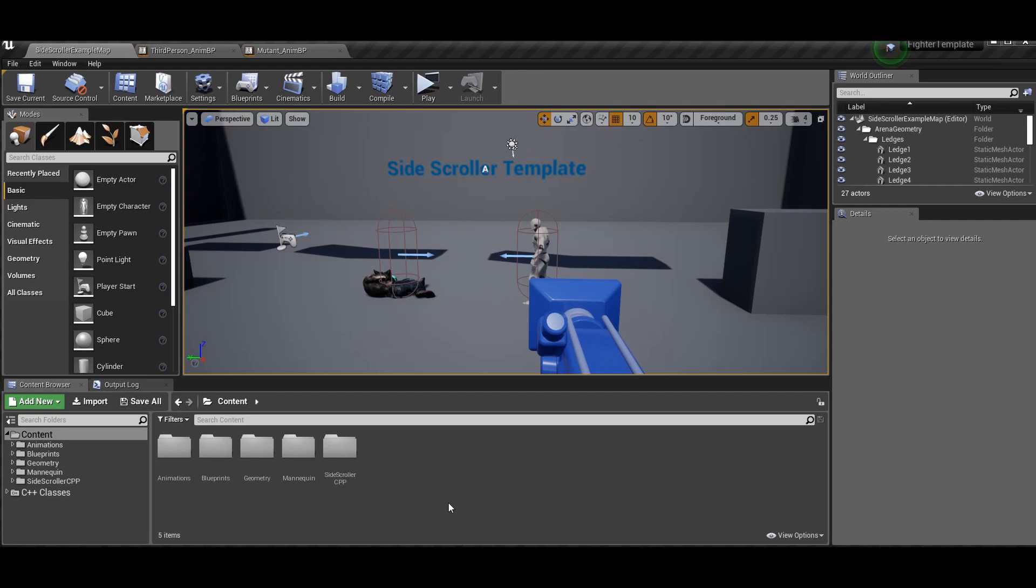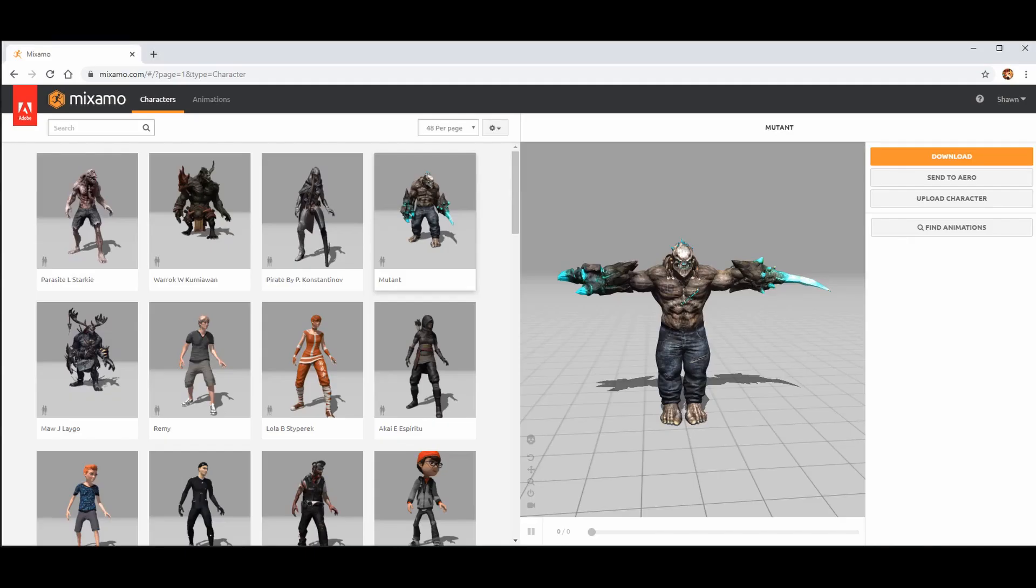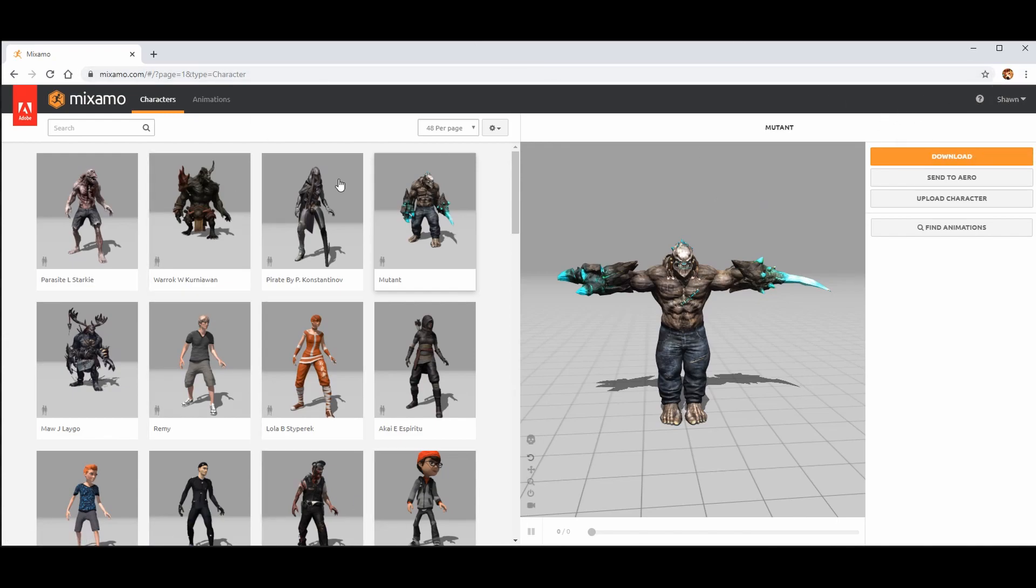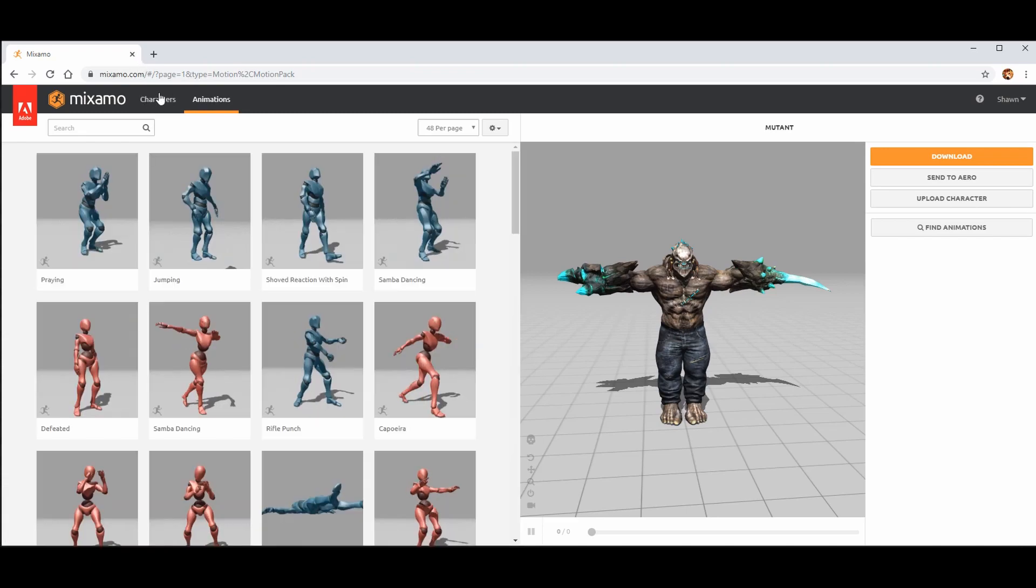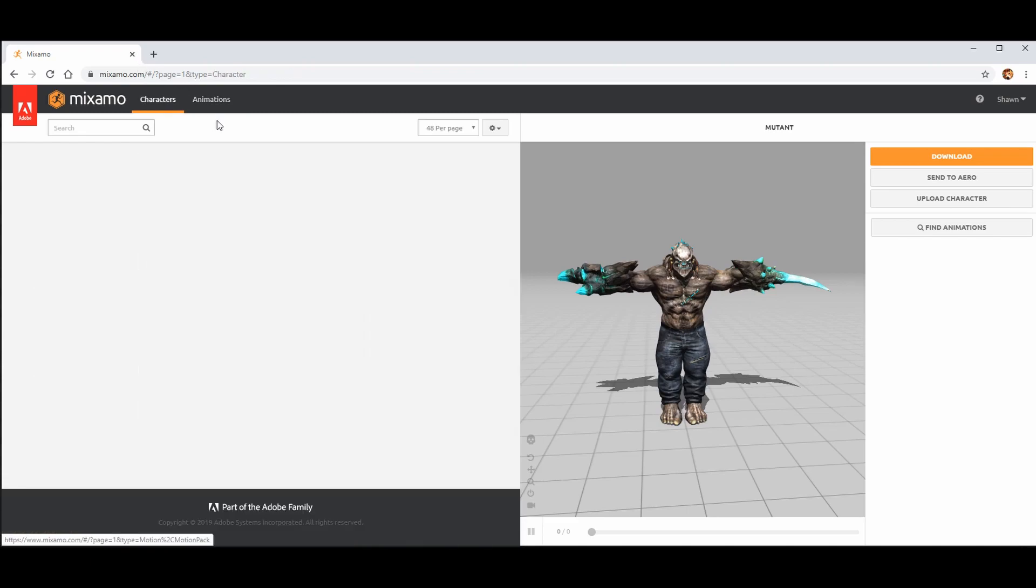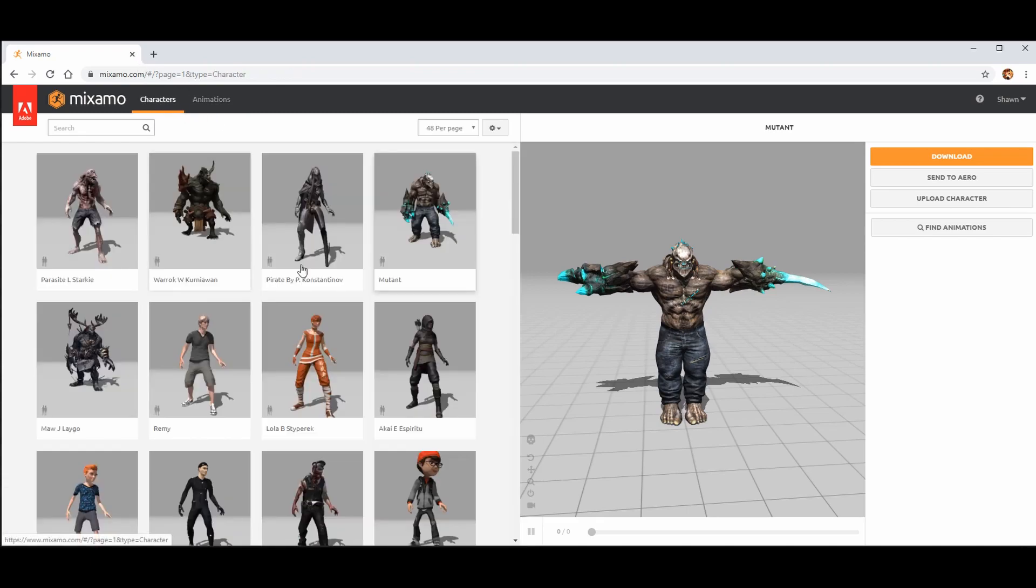So let's get started on getting the character. Where you can get the character, we'll put them in after that. So you saw I have the mutant from Mixamo right here. I will link the site mixamo.com in the description. Once you sign on to Mixamo, it'll show you your stuff here. Once you sign in, it'll automatically bring you this page if you just go to the link in the description.